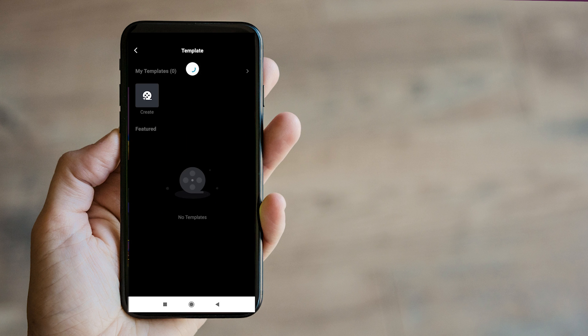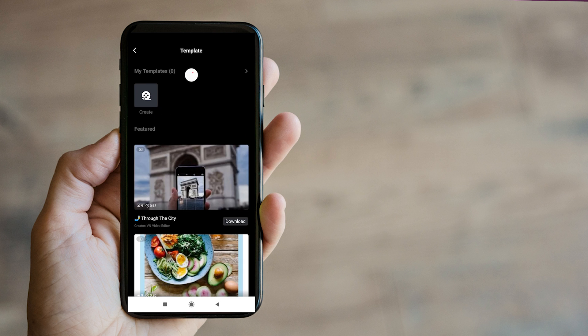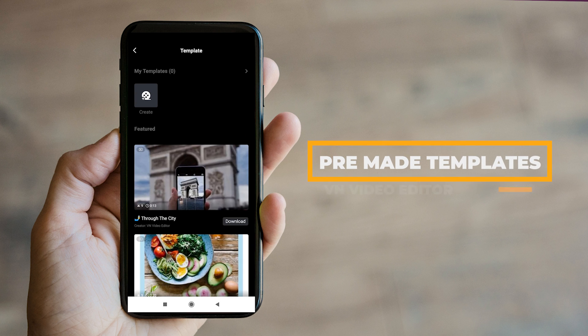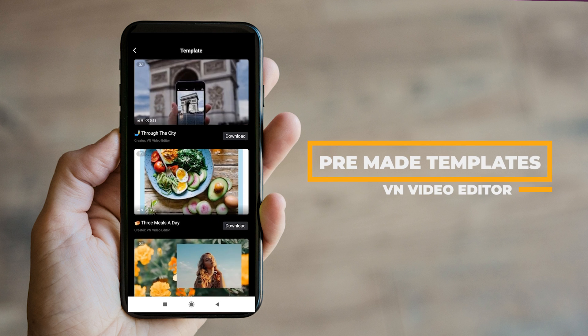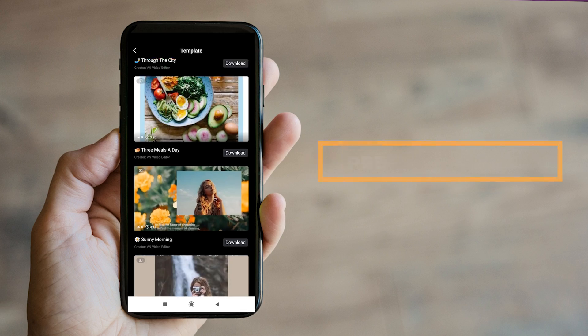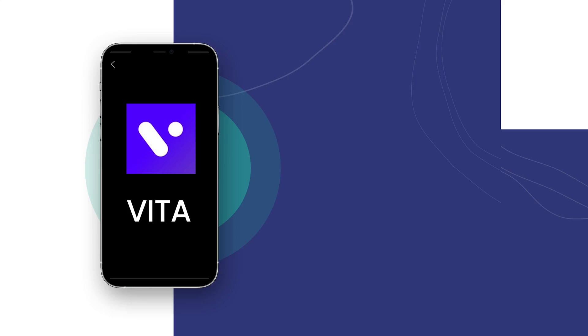One feature which I like the most in this app is that it provides templates which will enhance your videos. So as a whole, the app is free, without watermark, where you can export your awesome videos in Full HD.